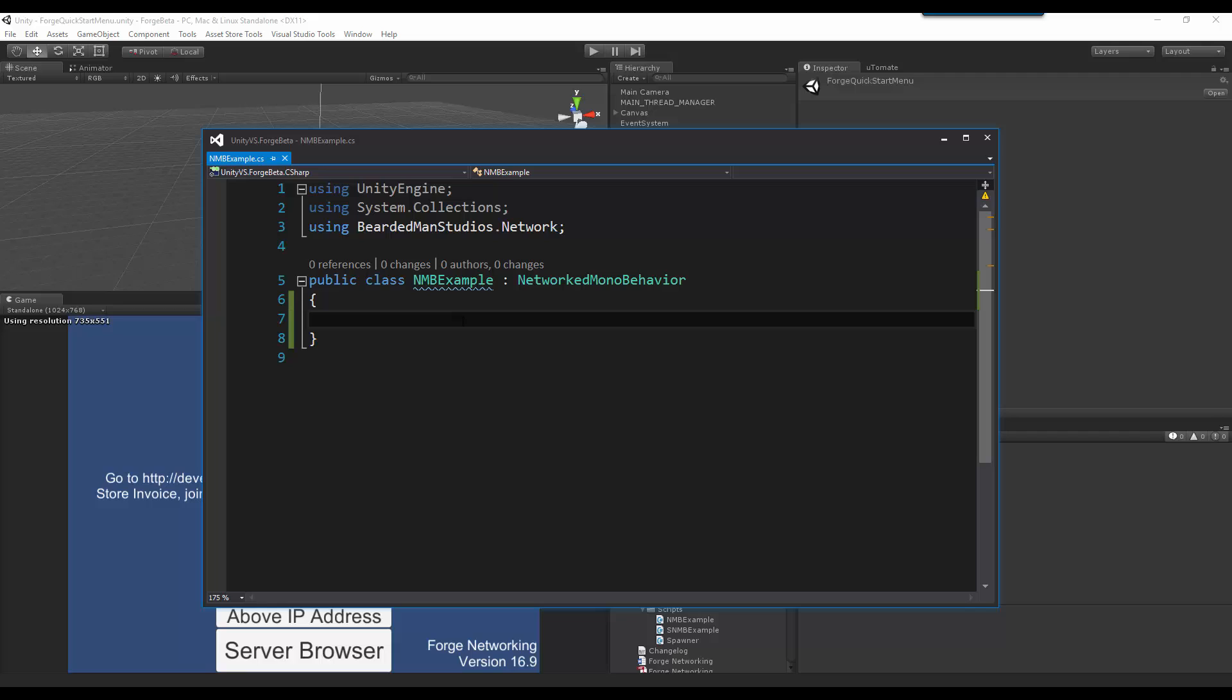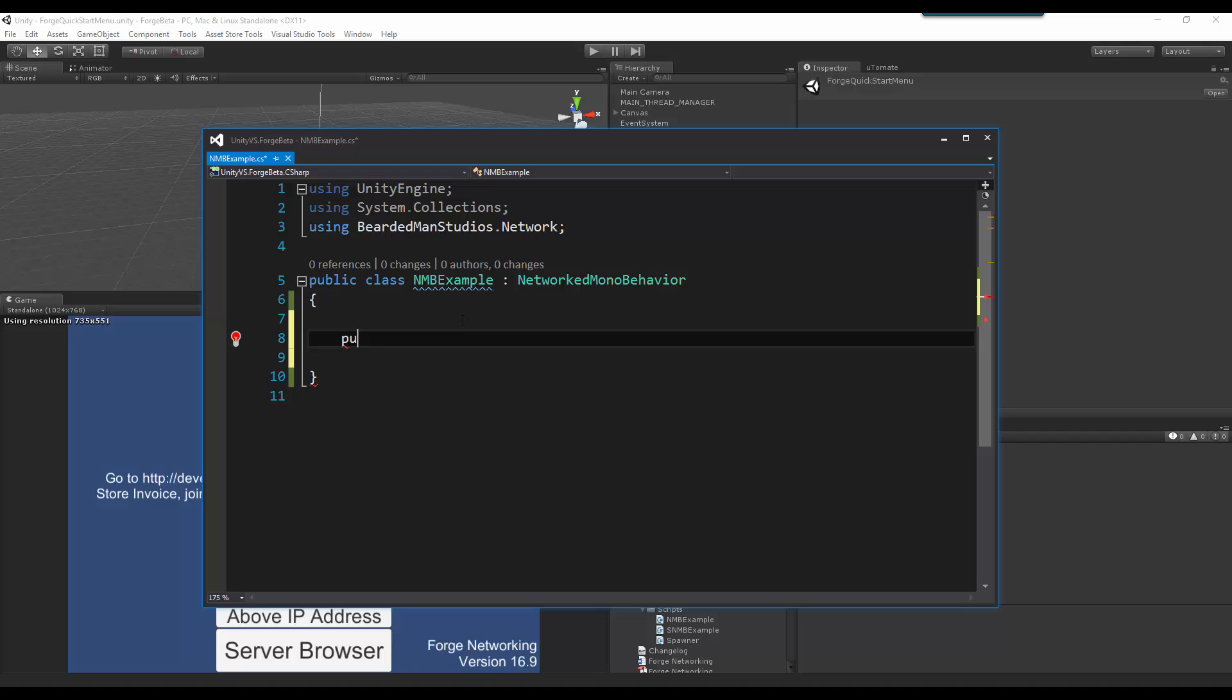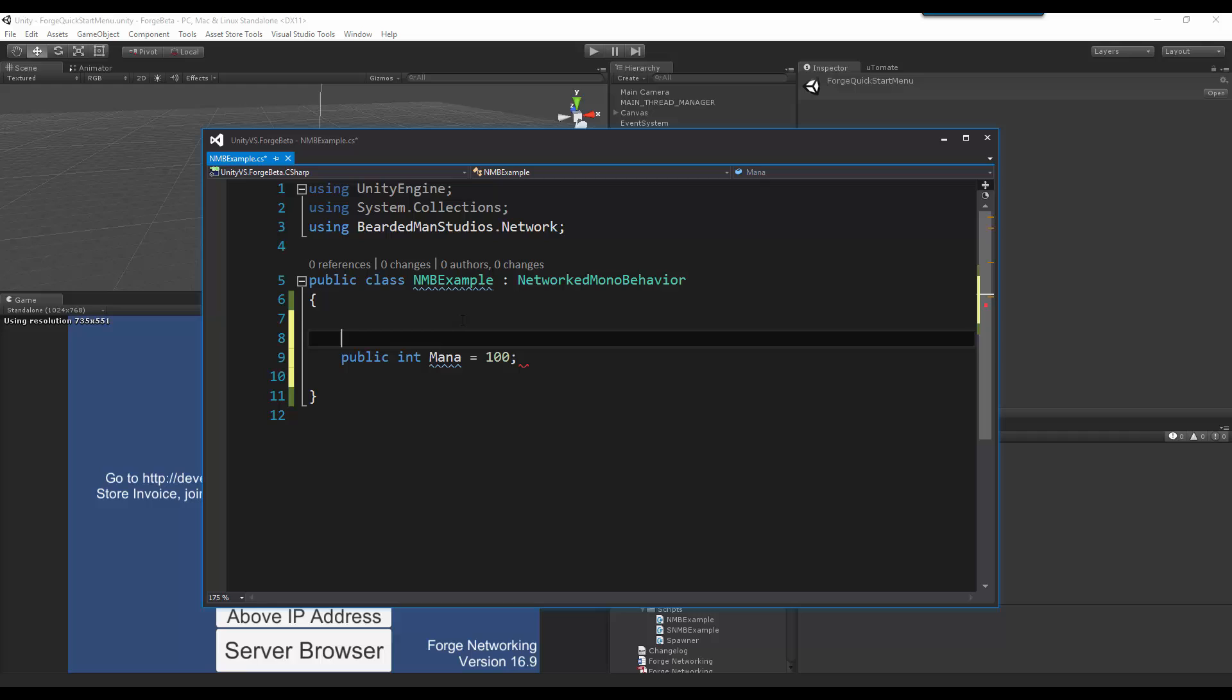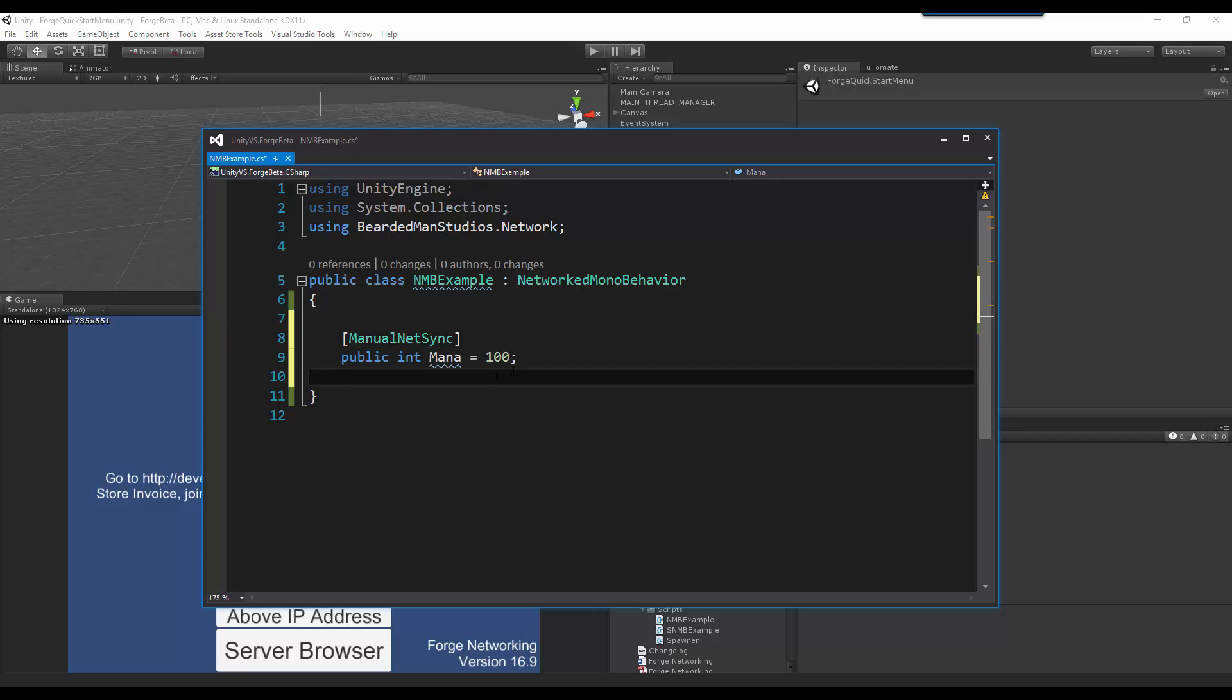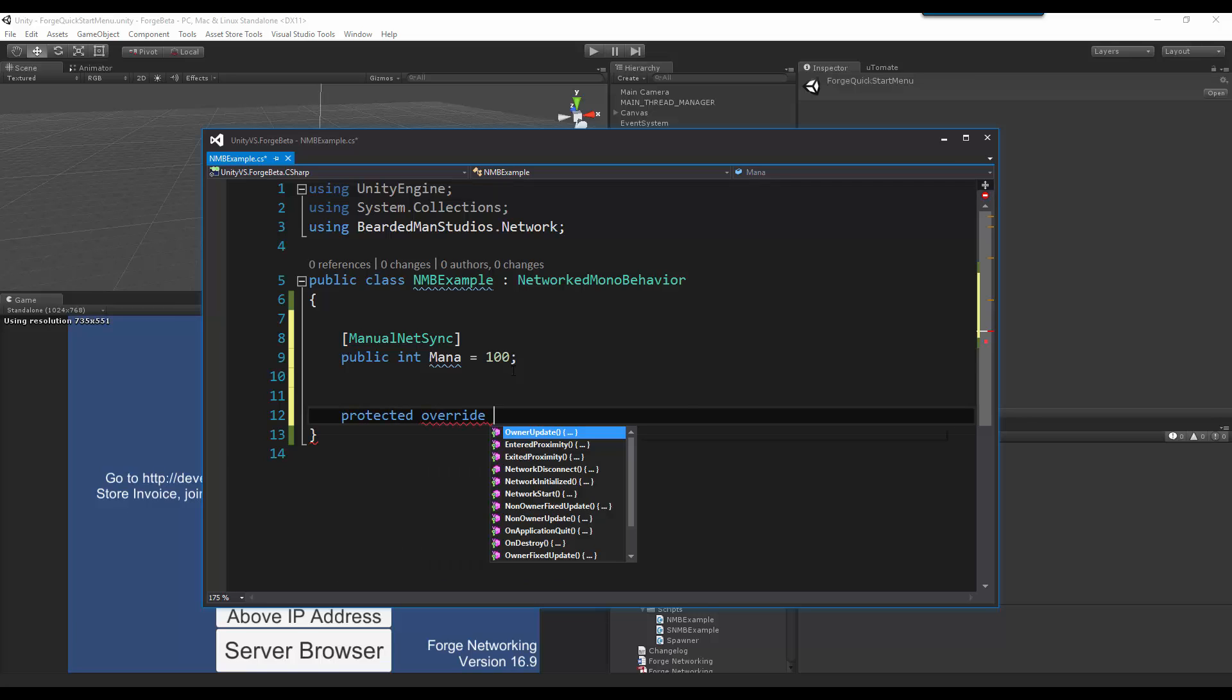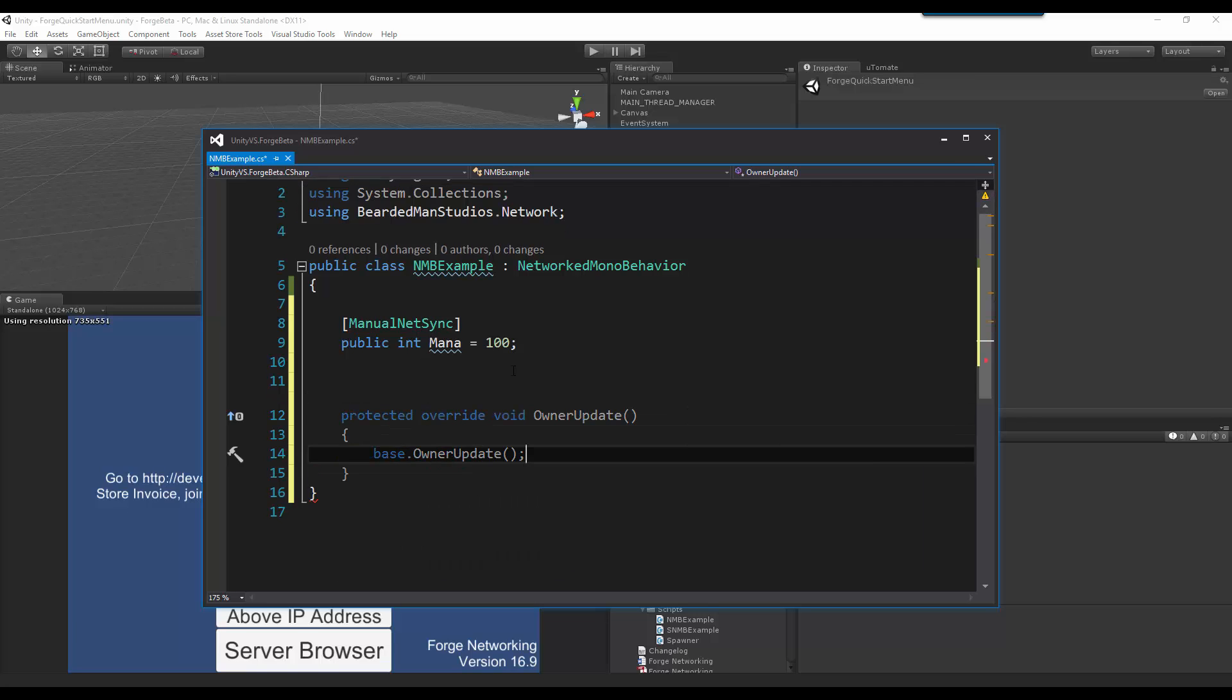I am going to open up my example and now I am going to type, let's do public, let's do an int again, mana equals 100. I am going to do manual NetSync above it and then I am going to do protected override owner update.